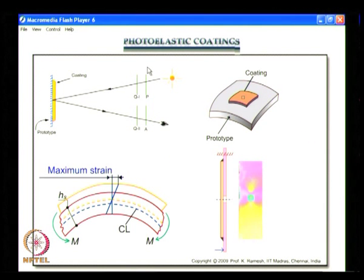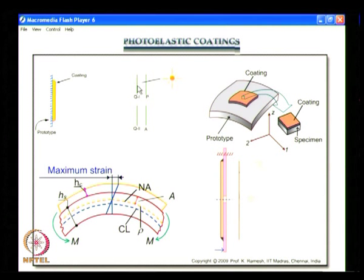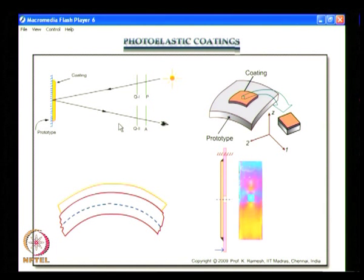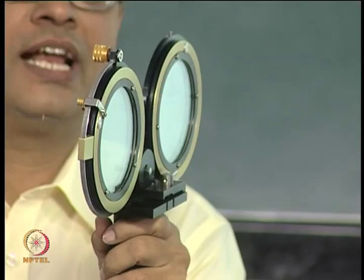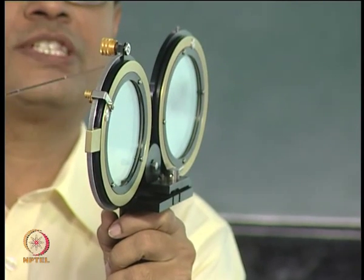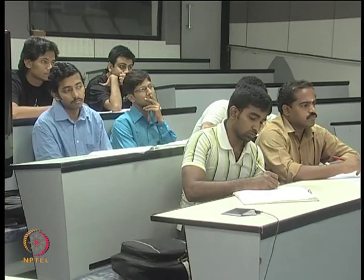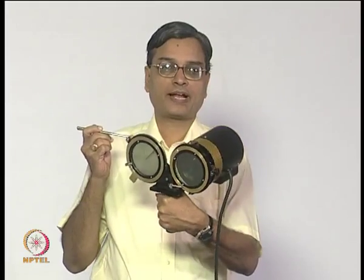Looking at the optical arrangement, you have a polarizer, first quarter wave plate, second quarter wave plate, and analyzer. In the last class, we saw a person inspecting a landing gear holding this polariscope in hand. Here is the polariscope — you can see just how compact it is. Now I am going to attach the light source. With the light source attached, the whole equipment is so compact I can hold it in one hand.